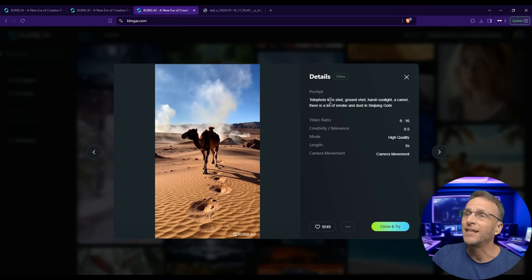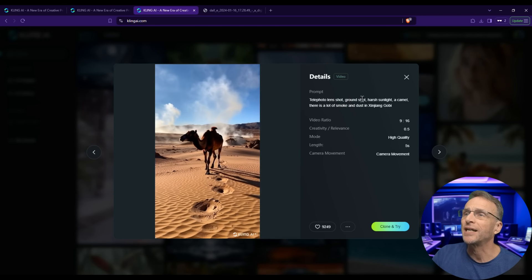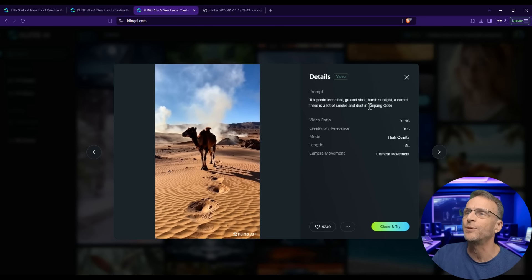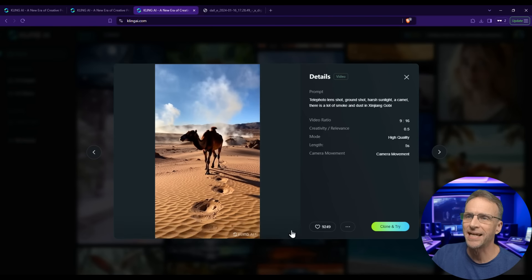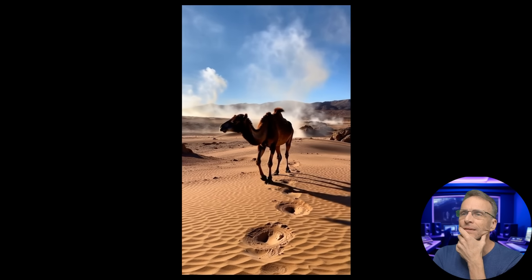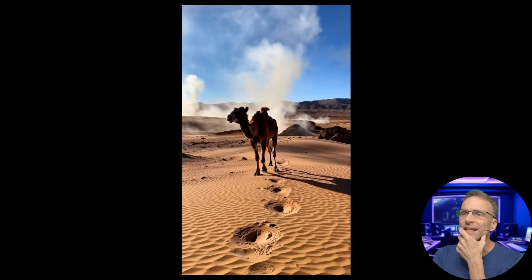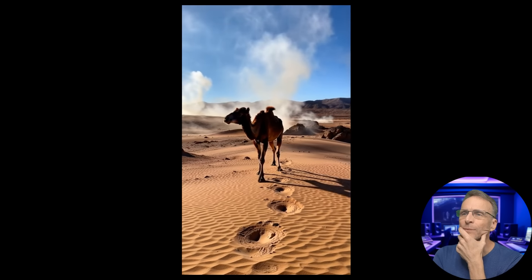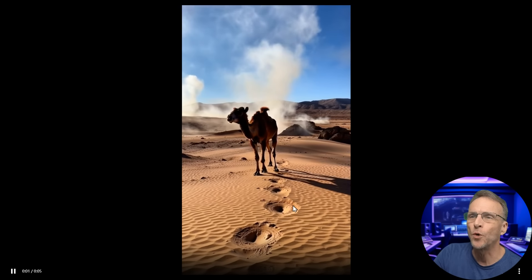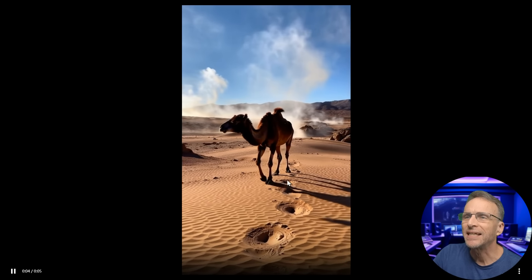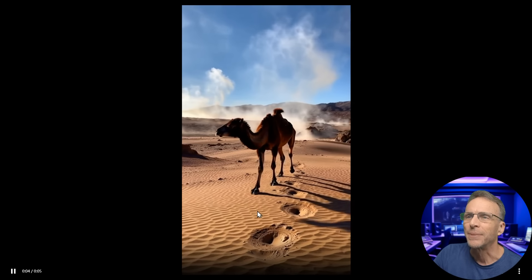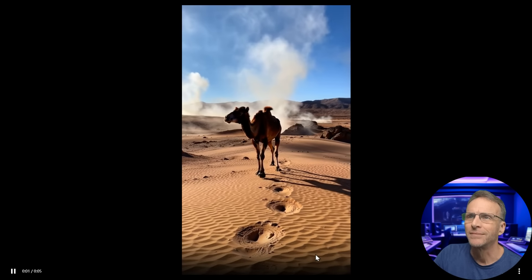This is amazing to be text only: 'Telephoto lens shot, ground shot, harsh sunlight, a camel,' plus lots of smoke and dust. Look at the legs — there's nothing that really breaks. He may look a little wobbly but there's no weird morphing. He doesn't leave footprints in the sand that you'd expect, but aside from that it looks totally real.